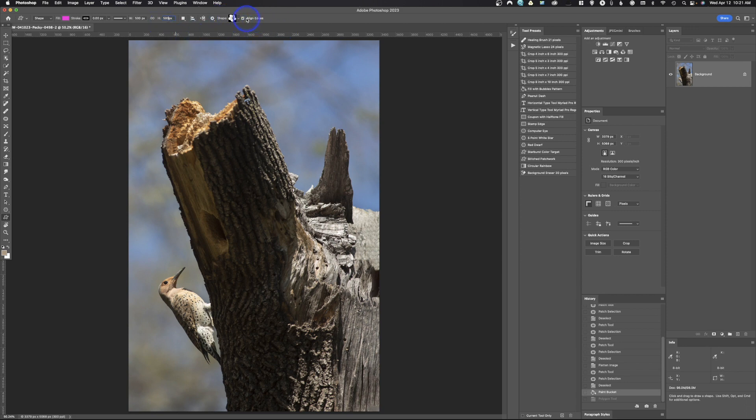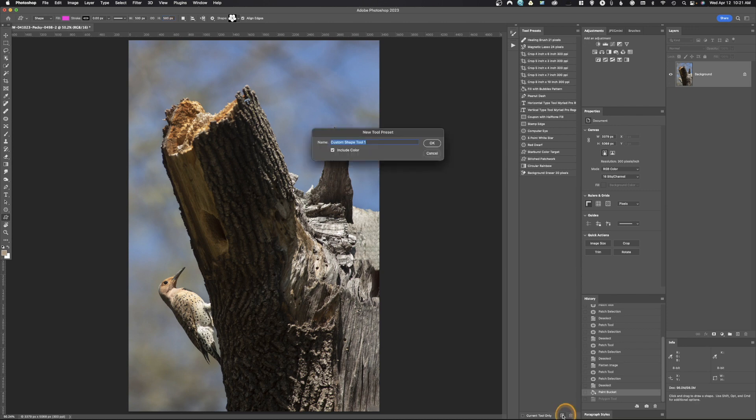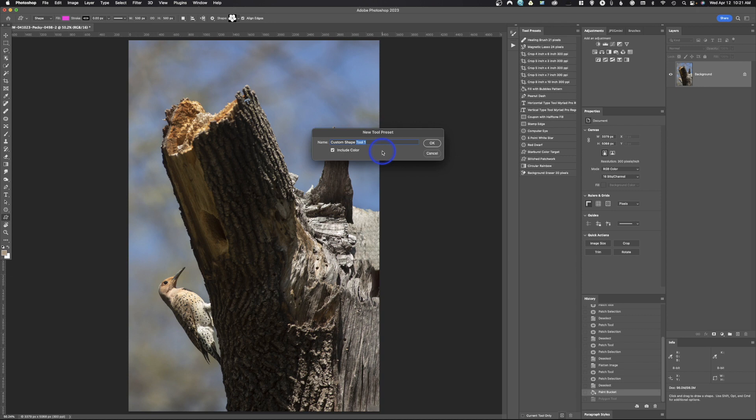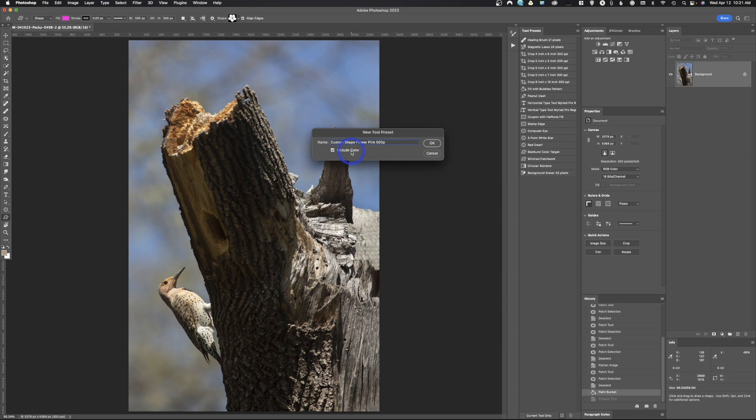And we've created our tool. So now we can come over here to the new tool preset, or we could just come down here and click plus. It knows automatically that we're using the custom shape tool, so we can do custom shape flower pink 500p, so we know it's 500 pixels. Notice we've got a little box that says 'include color.'